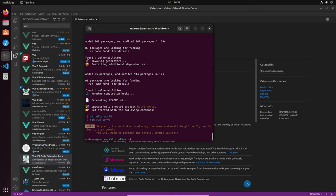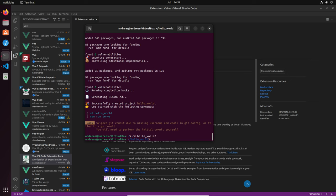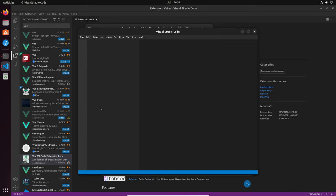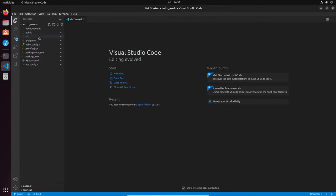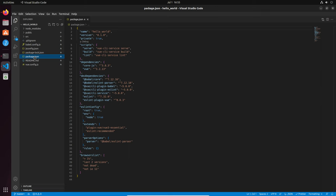When it's ready, you see that the project has been created, and then we just change directory into our project folder — which has the same name as our project. So we head into 'hello_world', change directory, and then we can run 'npm run serve'. But first we open the project in Visual Studio Code by typing 'code .' We see 'Trust the author', and then we have our folder structure. The first really important file is package.json — it's the most important file for NPM.